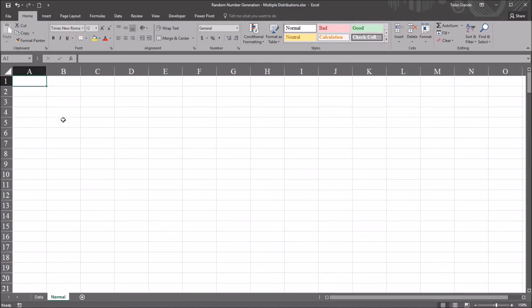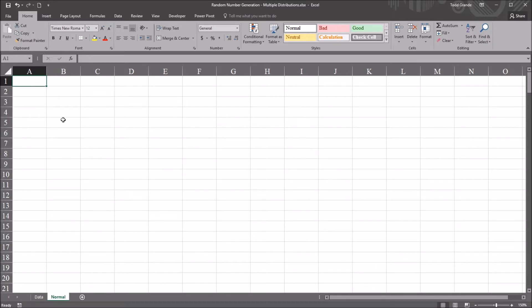Hello, this is Dr. Grande. Welcome to my video on producing pseudo-random numbers that are normally distributed using Excel. As always, if you find this video useful, please like it and subscribe to my channel. I certainly appreciate it.